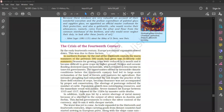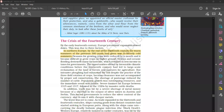It was difficult to grow crops on higher grounds. Storms and oceanic flooding destroyed many farmsteads, which resulted in less income in taxes for government.